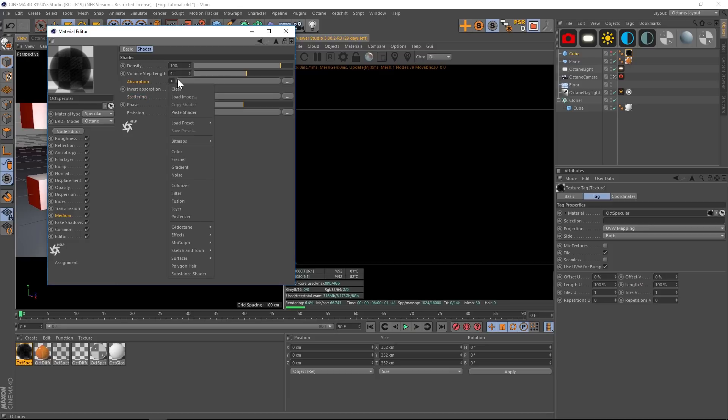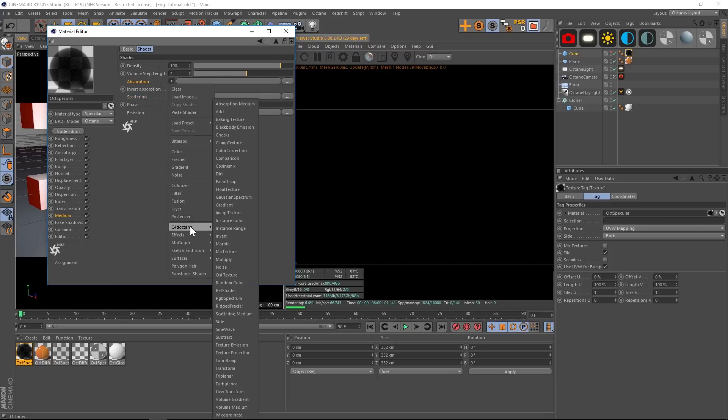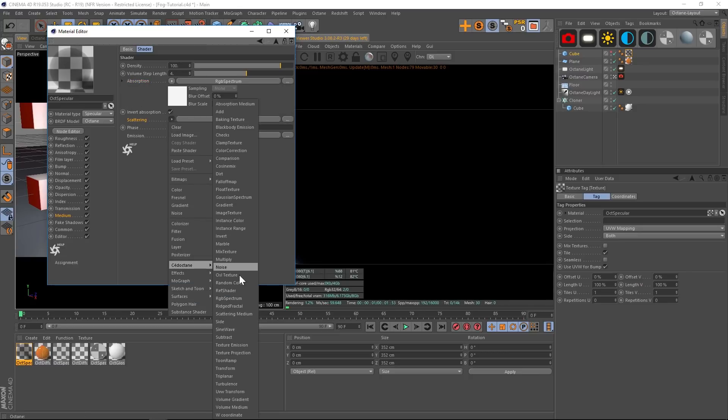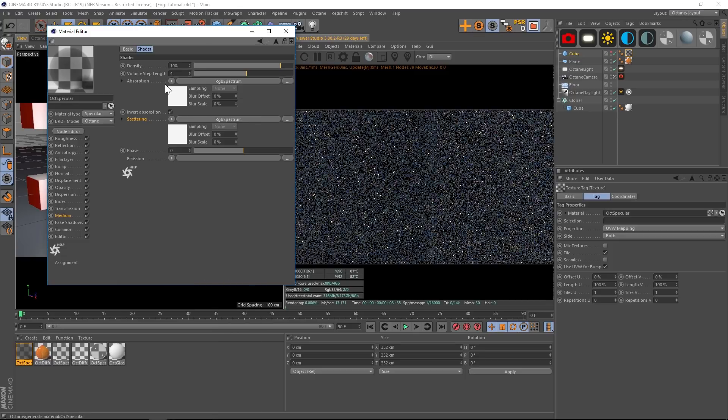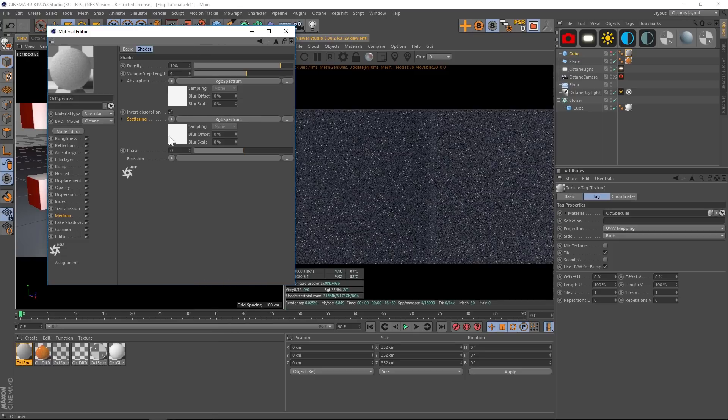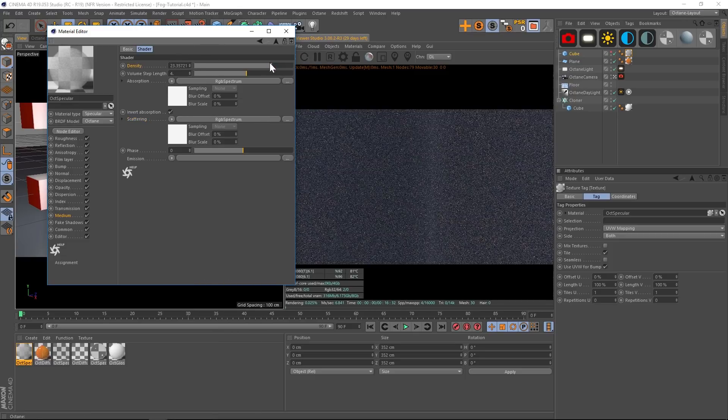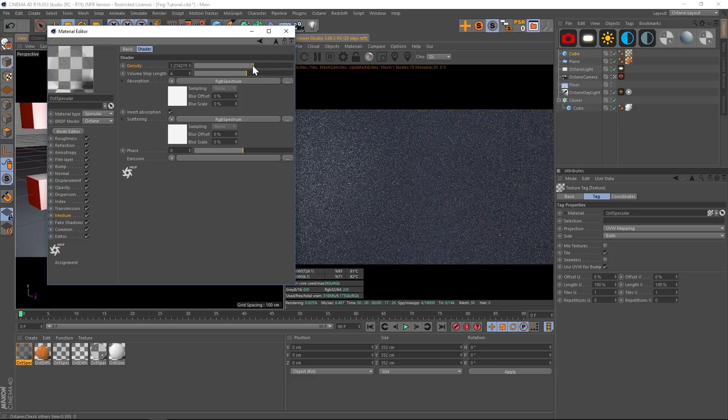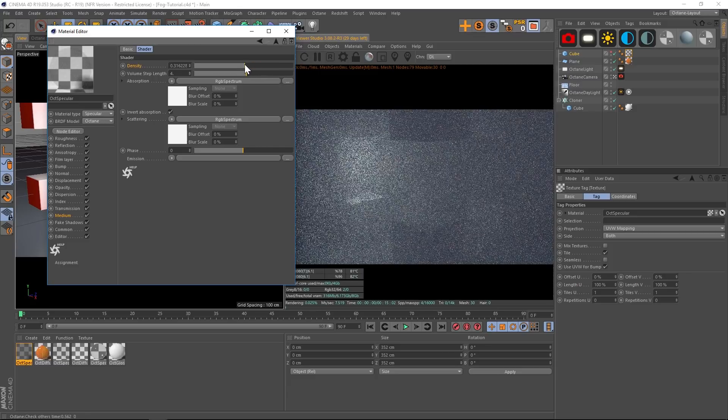So we're going to add a Scattering Medium by clicking this button. And if we go into it you'll notice that we don't have those gray or white options under Absorption and Scattering, so we have to add those ourselves. We're going to do that with a C4D Octane RGB Spectrum. So we'll add that into the Absorption and we'll also put that in the Scattering C4D RGB Spectrum. And now we have our fog setup. We can just play with the density and drop that down a little bit and see what we have going on here.